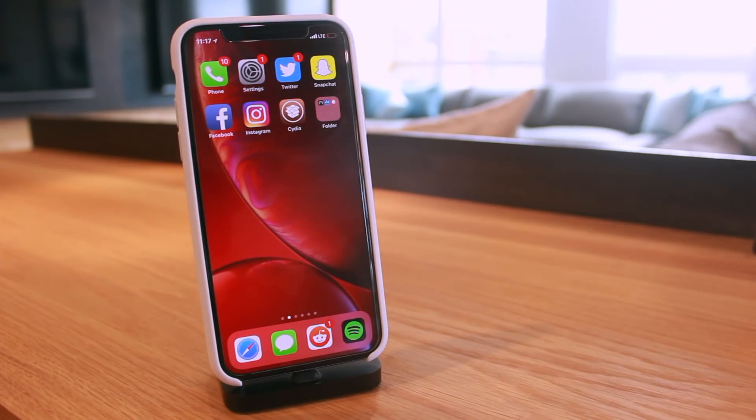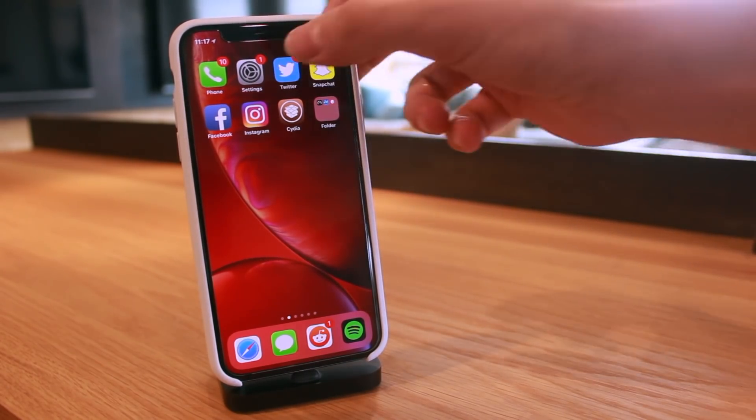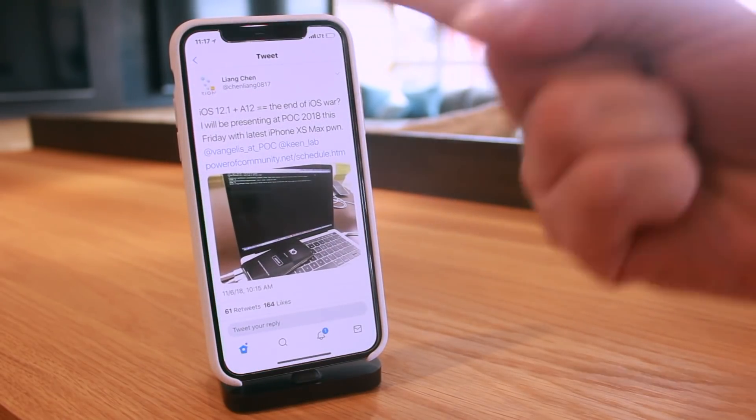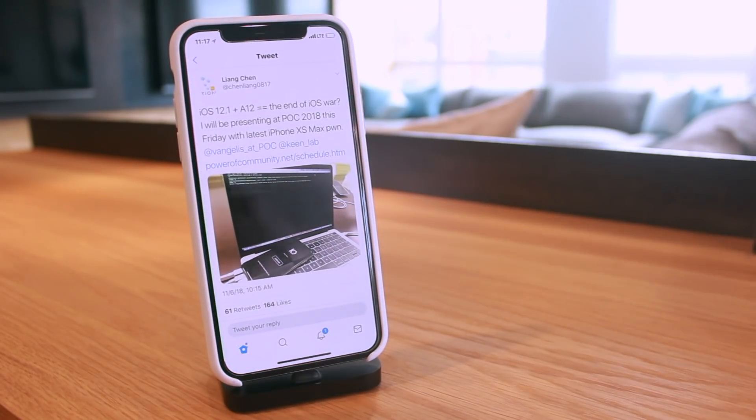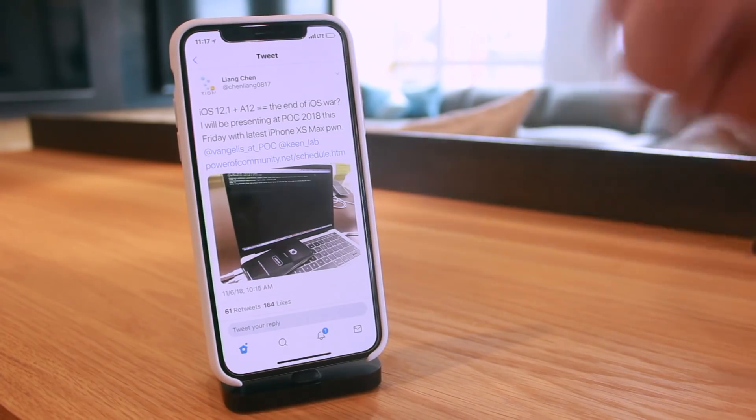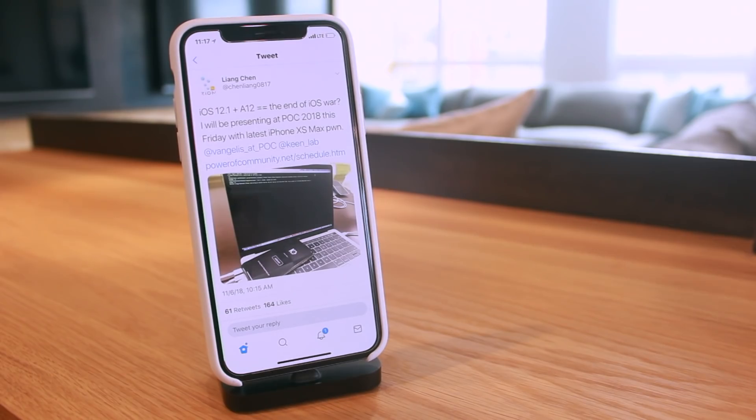This one coming directly from Lian Chang of the Keen Lab jailbreak team, and he says this: iOS 12.1 plus A12 equals the end of the iOS war. Sounds like they're going to be presenting at this year's Power of Community event.